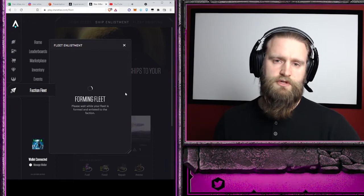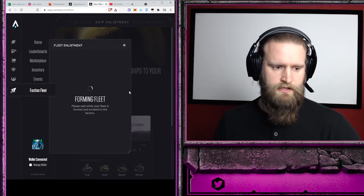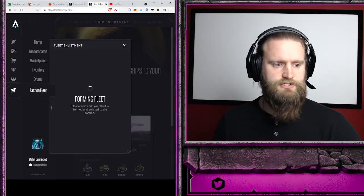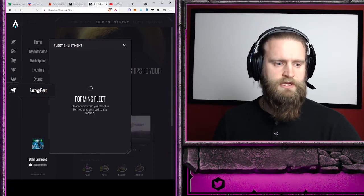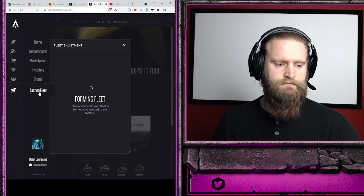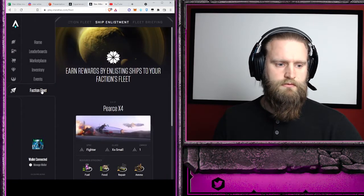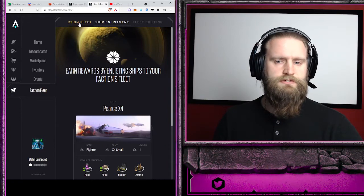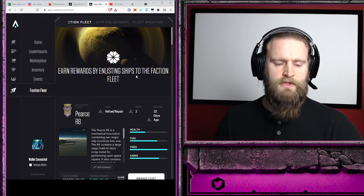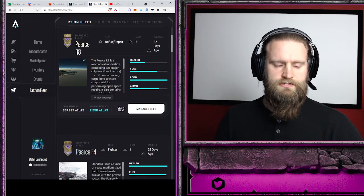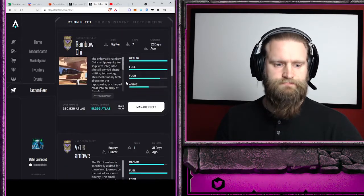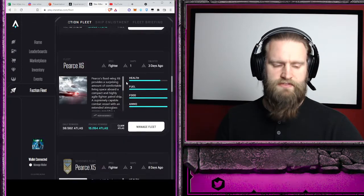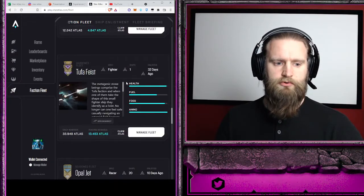And then once that's finished, we're going to go right now into faction fleet. There we go. And into the faction fleet tab. Now these are ships that I already have in my fleet, and I have an Opal Jet that I need to enlist. I already have Opal Jets,